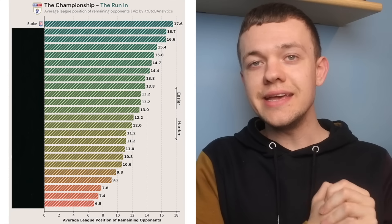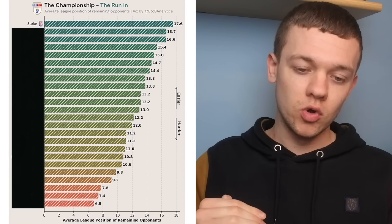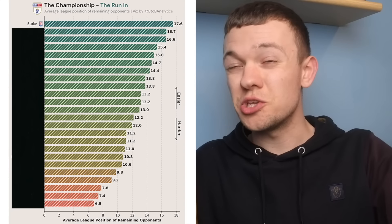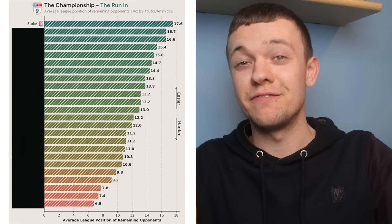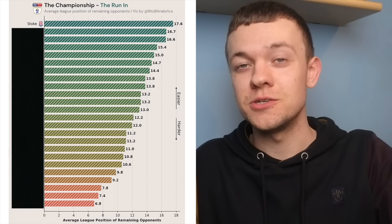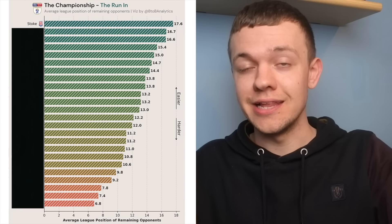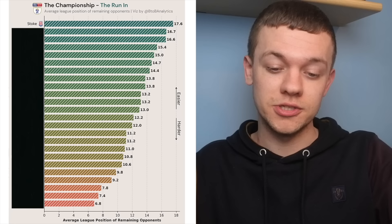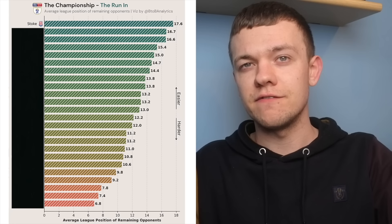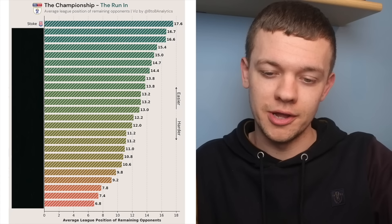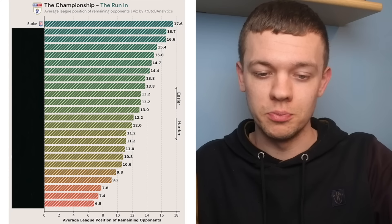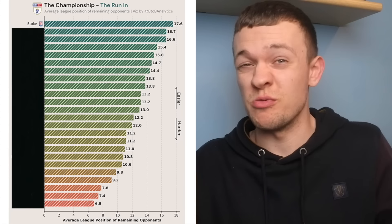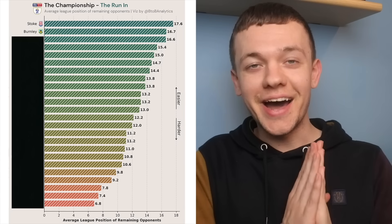Starting out with the clubs with the easiest fixtures and will gradually get more difficult as the video goes on, it's Stoke City who have technically the easiest running from this point onwards based on the league positions of the teams they've still got to play. Three of their remaining five fixtures are up against sides who are below them in the table, but Stoke are one of those sides who don't really have anything to play for at this point.